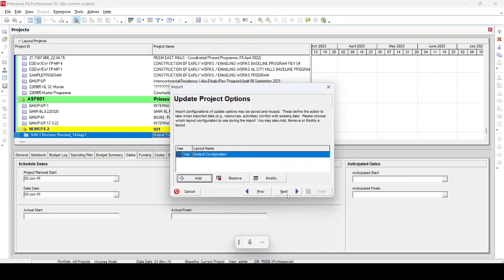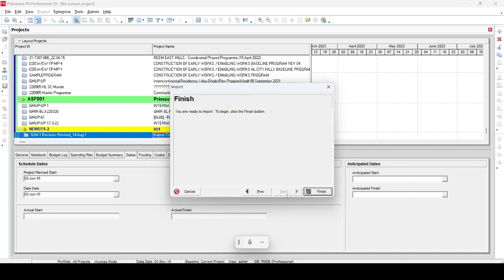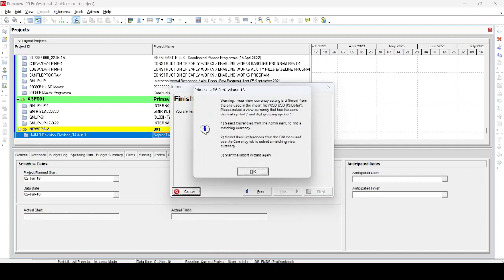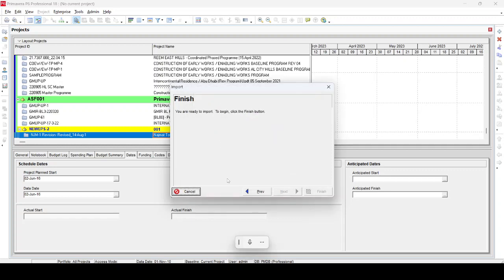Then Next, Next, and Finish. Then you get another message, a warning: your currency setting is different from the one used in the import file USD dollar. Please select a currency that has the same decimal symbol and digit grouping system symbols. Primavera also suggests to select the currency, then select user preference and try again. This is one way, but it is not working with me.